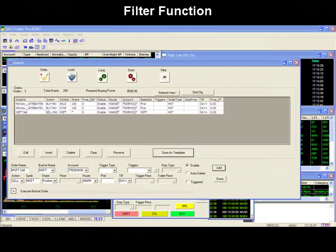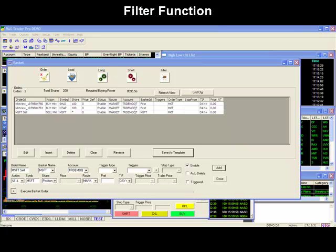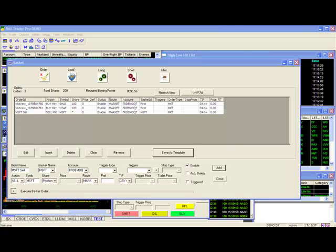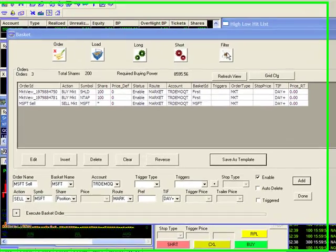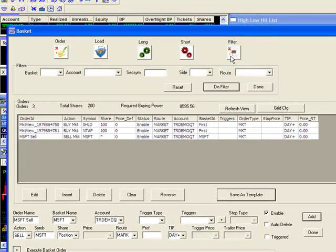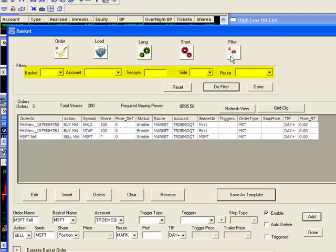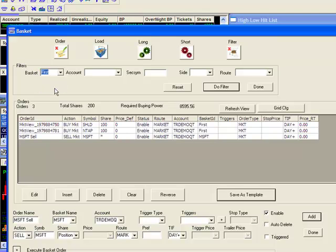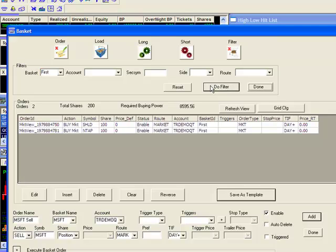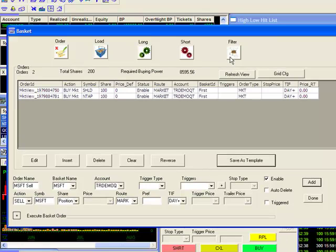Filter function. If I were to execute a long or short order right now, all the orders you see in the window would be sent for execution. Meaning both First and Microsoft baskets would be sent to the market. If I was interested in just executing one of those baskets, I would use the filter function here. Clicking on the filter function, you can see that I have several parameters to choose from. For example, I will filter my stocks to bring up the basket called First. I'll click on the do filter button, and only the basket called First now appears in my window. Once I'm done with the filter function, I can click on done, or click on the filter button with the X to close it.